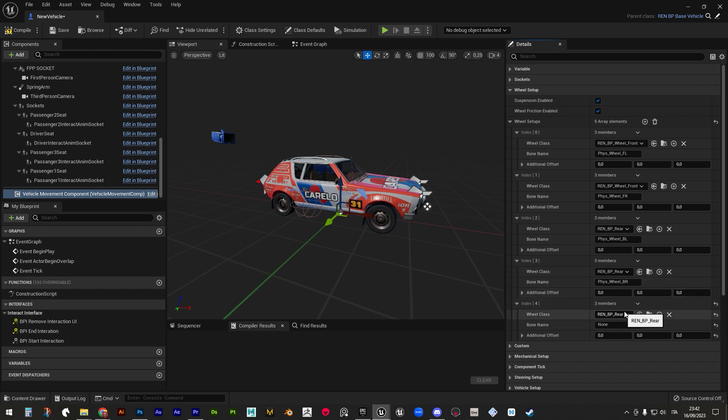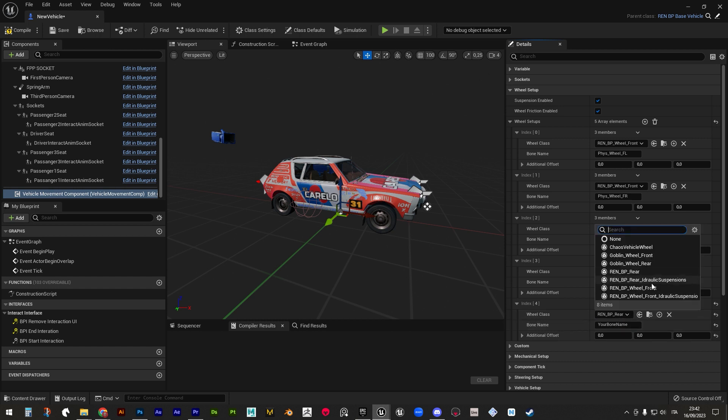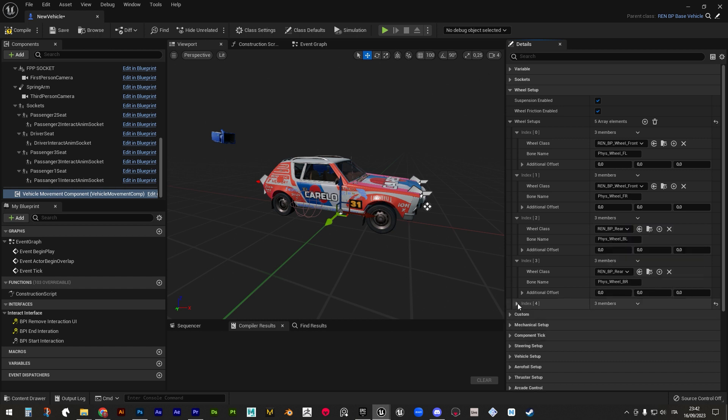We'll take a look at wheel blueprints in a moment, but what's important to get here is that in this section you can design which wheel turns, if they're affected by brakes or engine torque, just by referring to the right wheel blueprint.